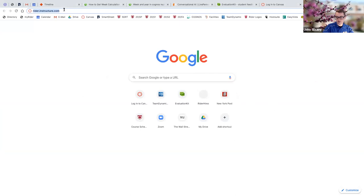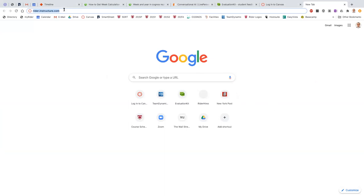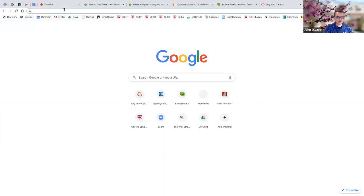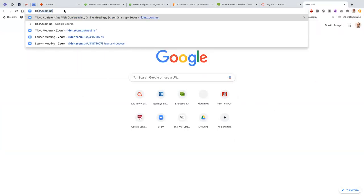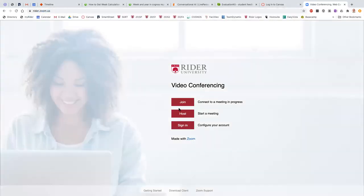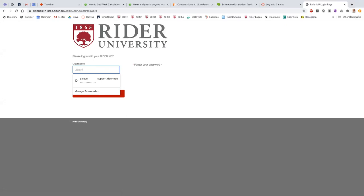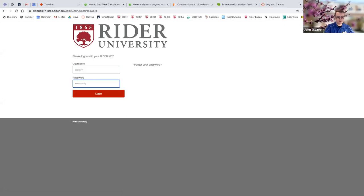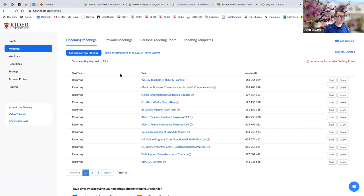One of the things we can demo is claiming your account and getting ready to set up that first meeting. To claim your account, go to rider.zoom.us, click on the red sign-in button, and it will ask you to log in with your Rider Key — the same credentials you use for Canvas. At that point, there's nothing else you have to do to claim your Rider Zoom account. Once you're ready to start scheduling your first meeting, all you have to do is click on the blue 'Schedule a New Meeting' button.